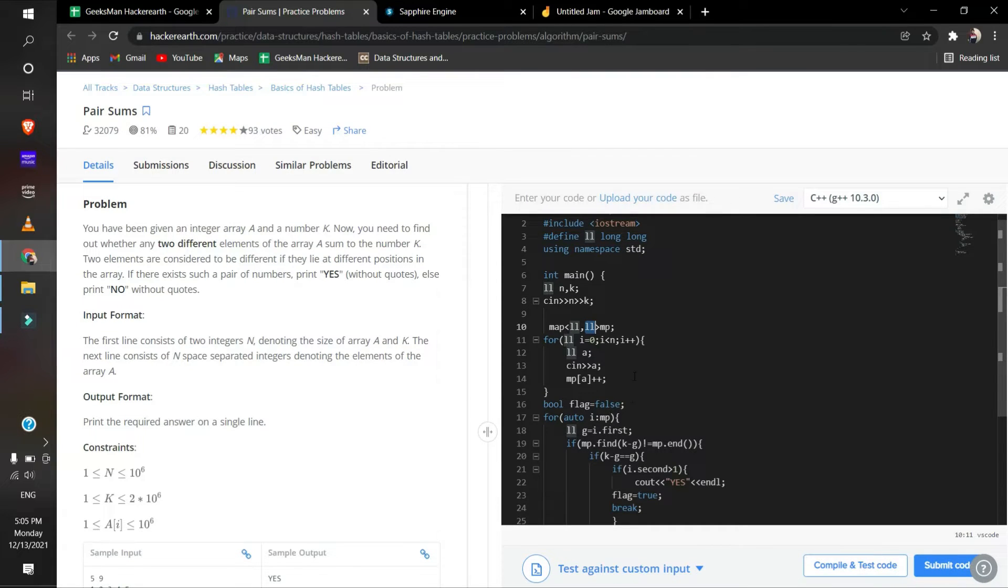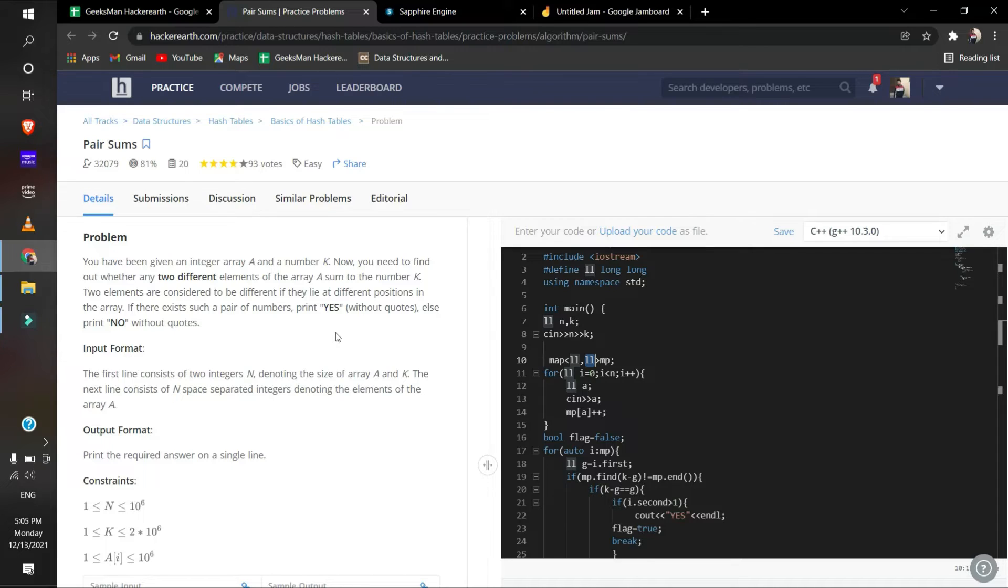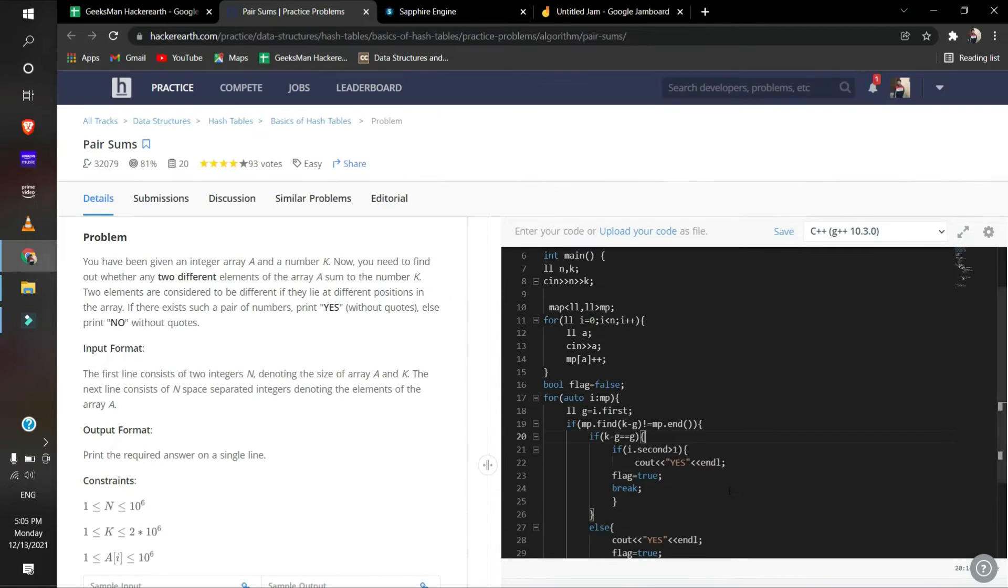What we will do is for every element of the array, we will use hash maps and then iterate over the hash map and find if k minus that element is present in the map. If it is, then we will output yes.